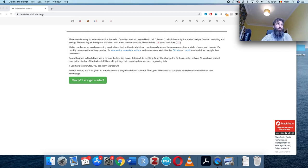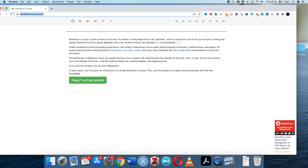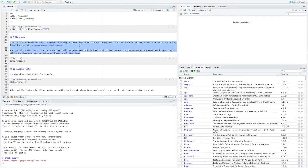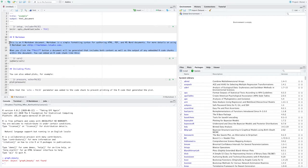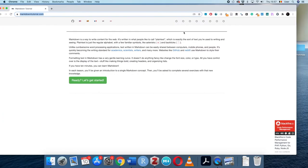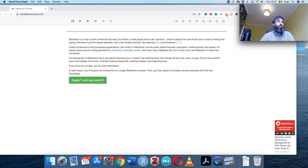Today we'll be doing a markdown tutorial. You can follow along at markdowntutorial.com. The reason this is important is because for my course you'll be using R Markdown. Just to give you an example, in an R Markdown script you have a mix of markdown and R code between the ticks. Today I want to introduce what markdown looks like and how it marks up text.